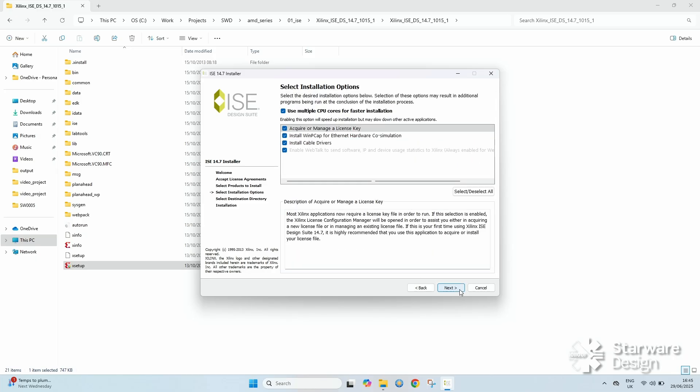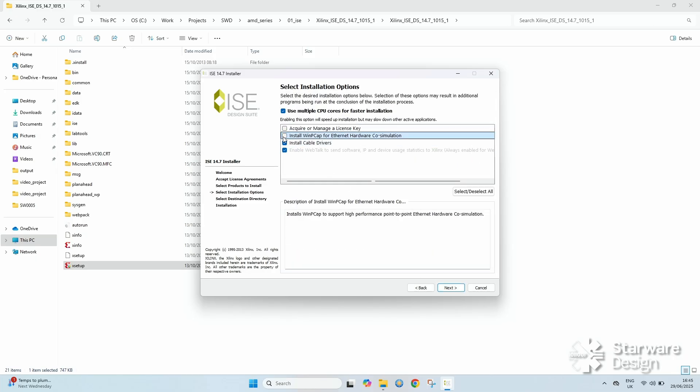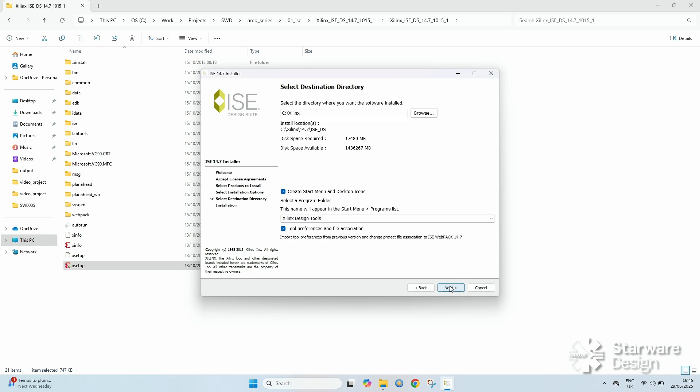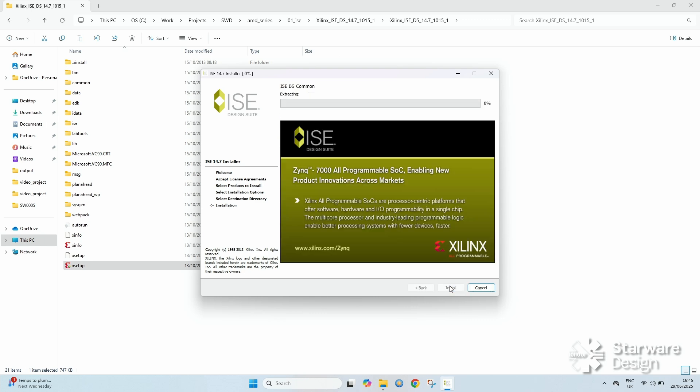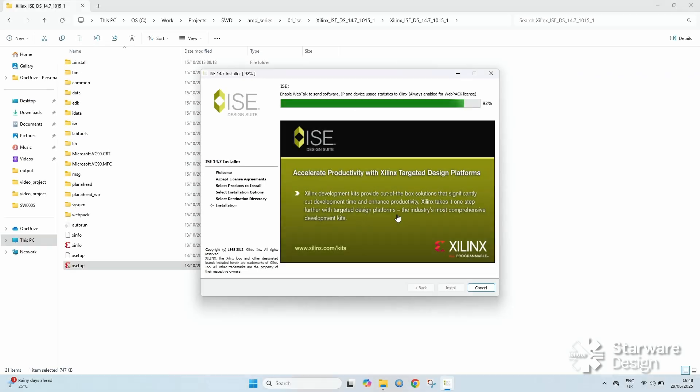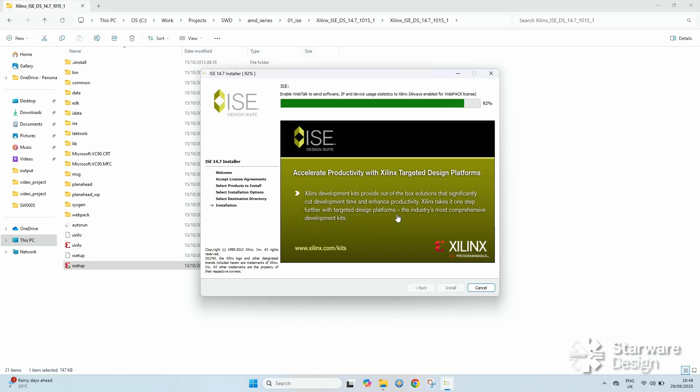Select the webpack version, check the install the driver option and uncheck the getting the license option. We are going to need a license file even for the webpack version. We can get it from the AMD licensing website. If the installer gets stuck, terminate the WebTalk program.